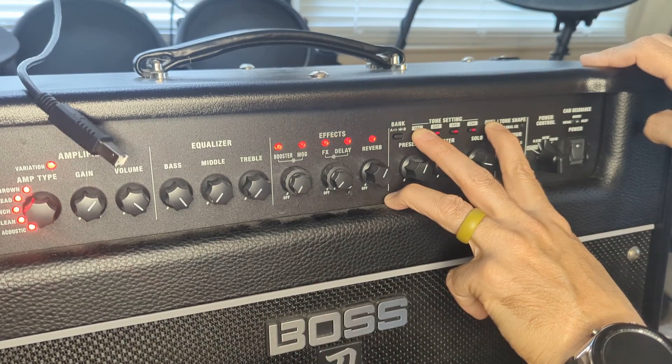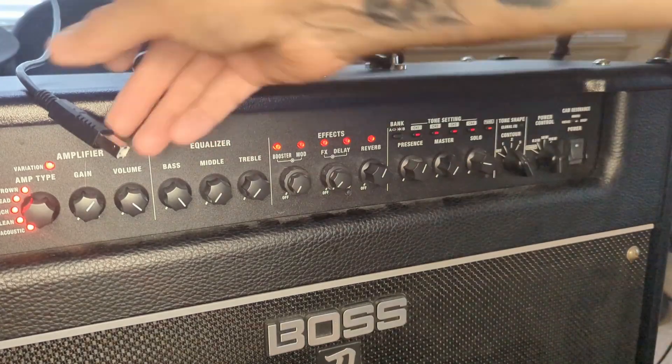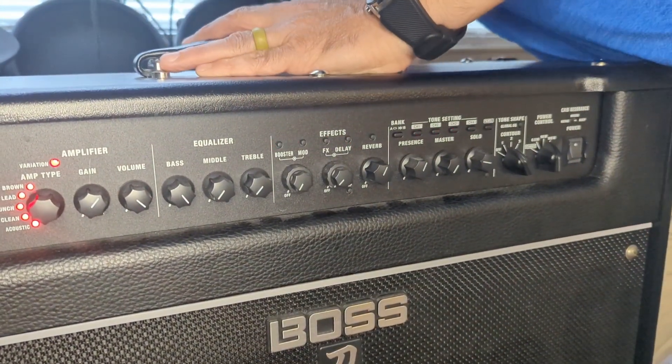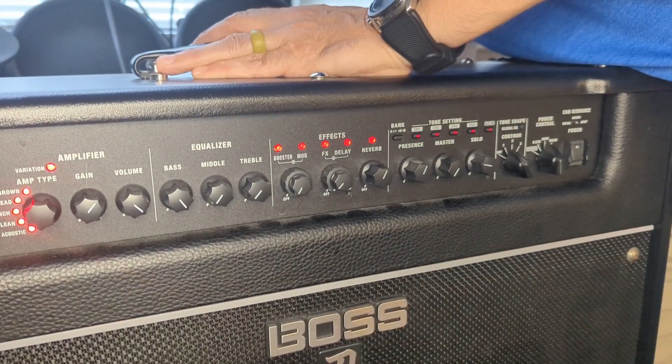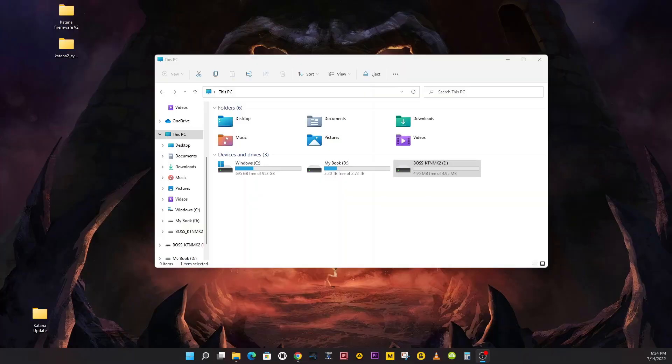Once it powers on, you can release those two buttons. You may now reconnect the USB cable to the amp. Let's get back to the computer.